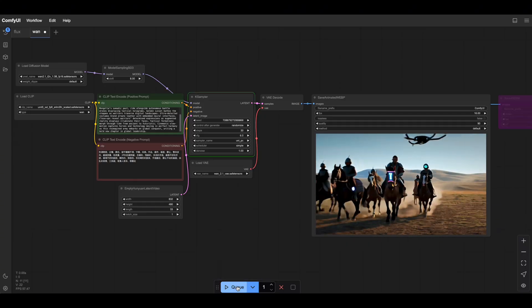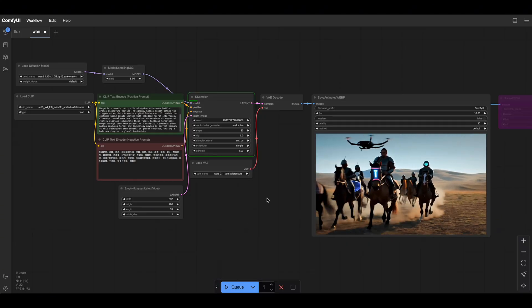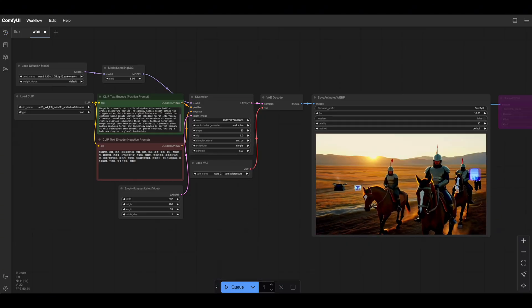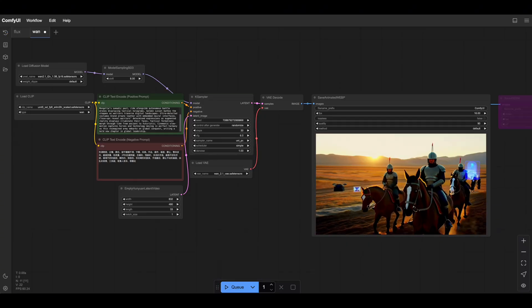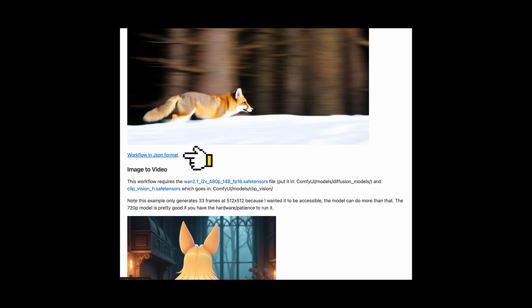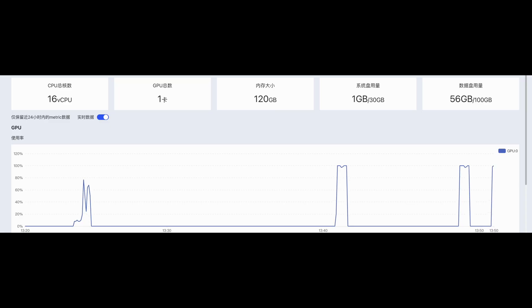It was ridiculously fast. I just loaded the official workflow and everything worked perfectly, way quicker than on HuggingFace or ModelScope. This video took about 10 seconds to generate, though it did push the GPU to its limits.